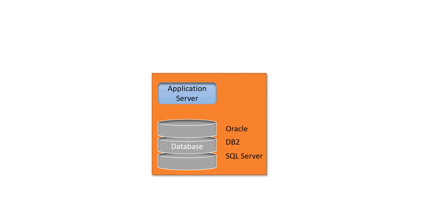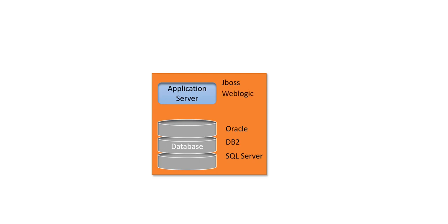The second important component of Informatica MDM is the application server. On this application server, we install various MDM components such as process server, hub server, and so on. This application server can be on JBoss, WebLogic, or WebSphere. Once we have this core component, on top of that we can install additional components.